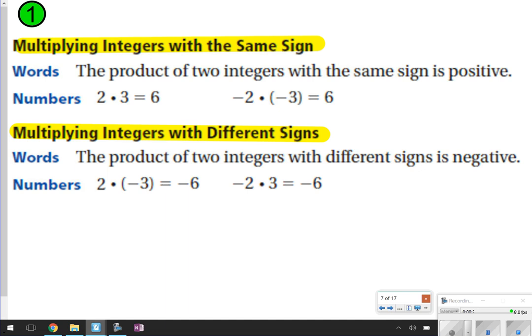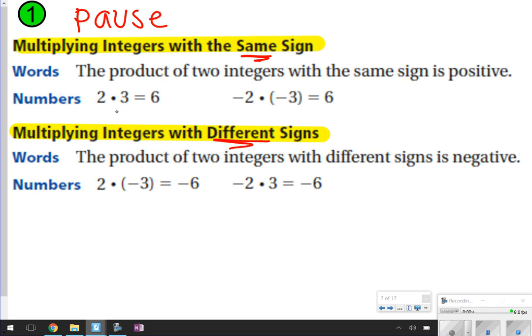The first thing we're going to write down are the two times that you're going to be multiplying integers. You have multiplying integers with the same sign, and then you have multiplying integers with different signs. Go ahead and take time now to pause the video, copy down what you see, and then click play whenever you're ready. Notice that when you multiply numbers with the same sign, it's going to be positive. When you multiply numbers with different signs, your answer will be negative.